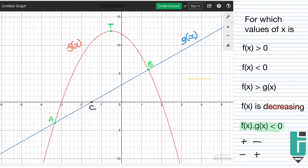So therefore the answer is x must be between minus 3 and c, or x must be greater than 2. Do you see how all these questions are just asking you to test different x values and see if these conditions are true? That's all these questions are asking. It all starts with putting your finger along the x-axis and asking yourself: is this statement true? It's as simple as that.